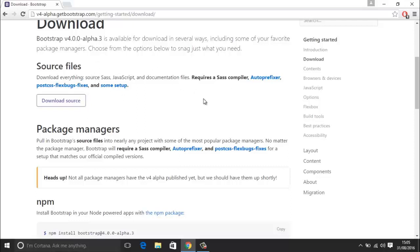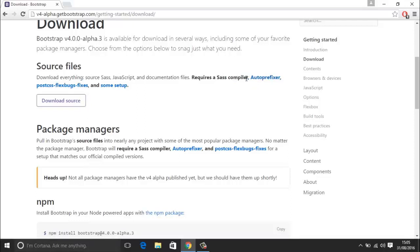You are also going to need a SASS compiler if you are going to get the source files. One thing about Bootstrap 4 is it is no longer using LESS — it is all SASS now. So if you are not familiar with SASS, we will go over that in other tutorials as well. You need a SASS compiler, and I will show you what you can use there. However, in this tutorial let us just focus on getting started.